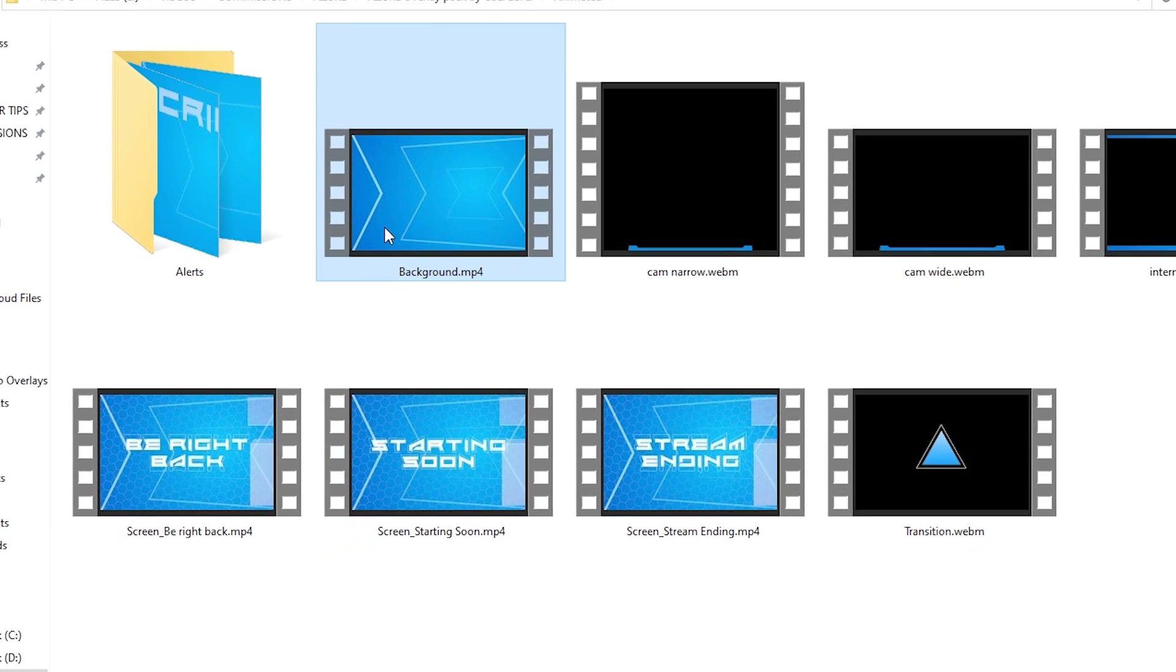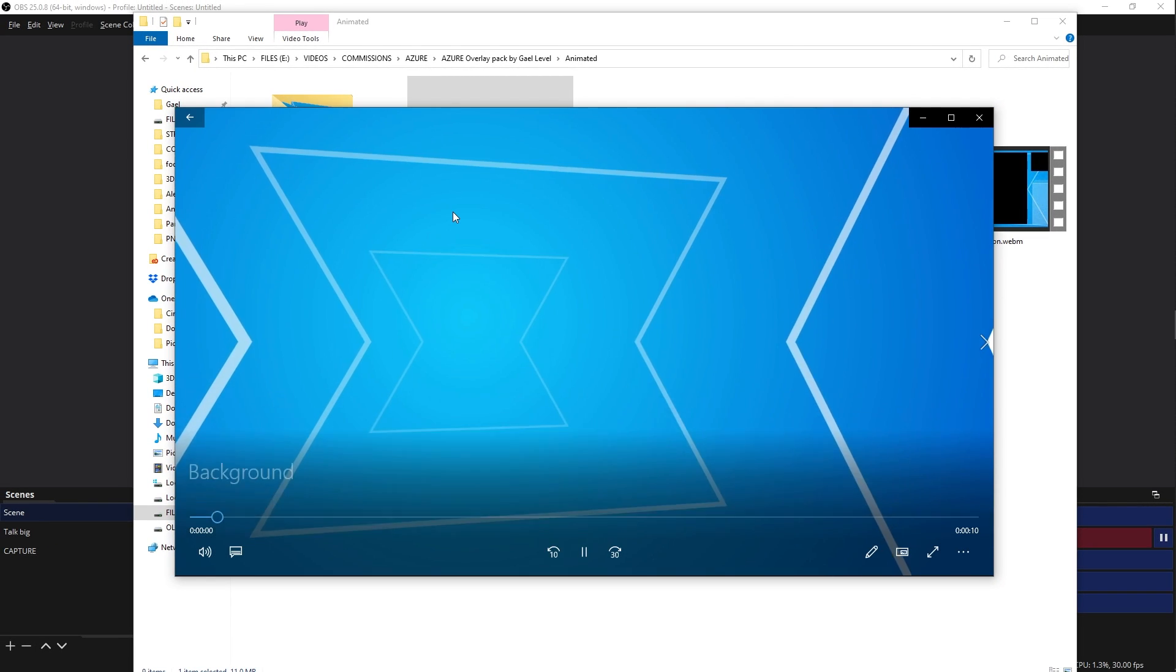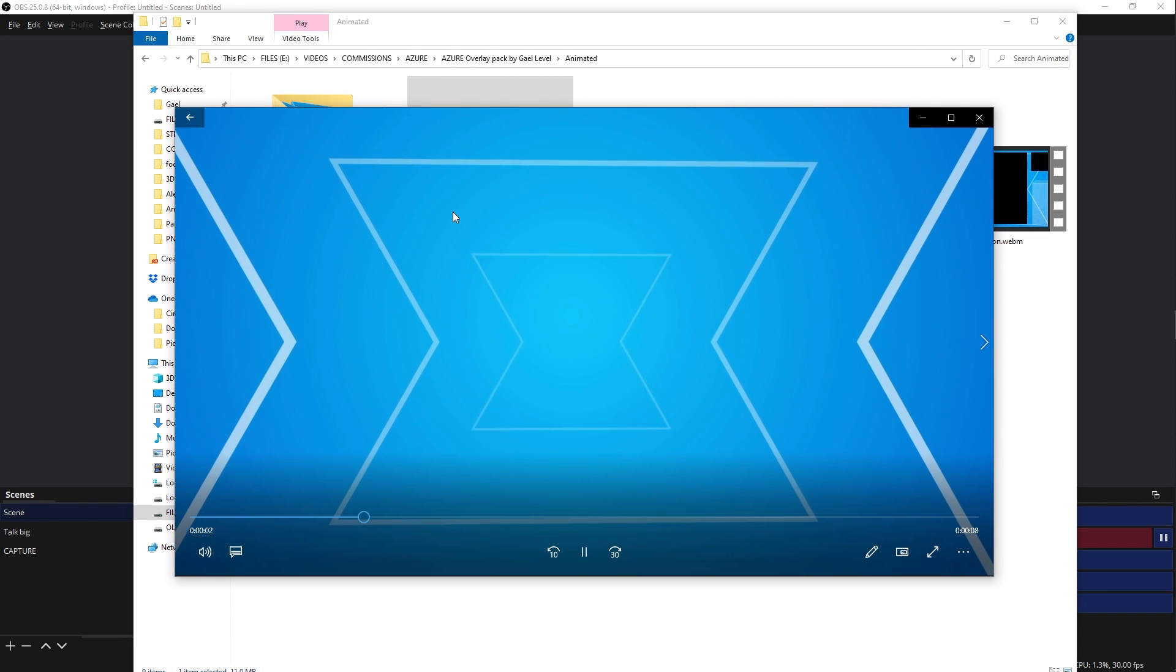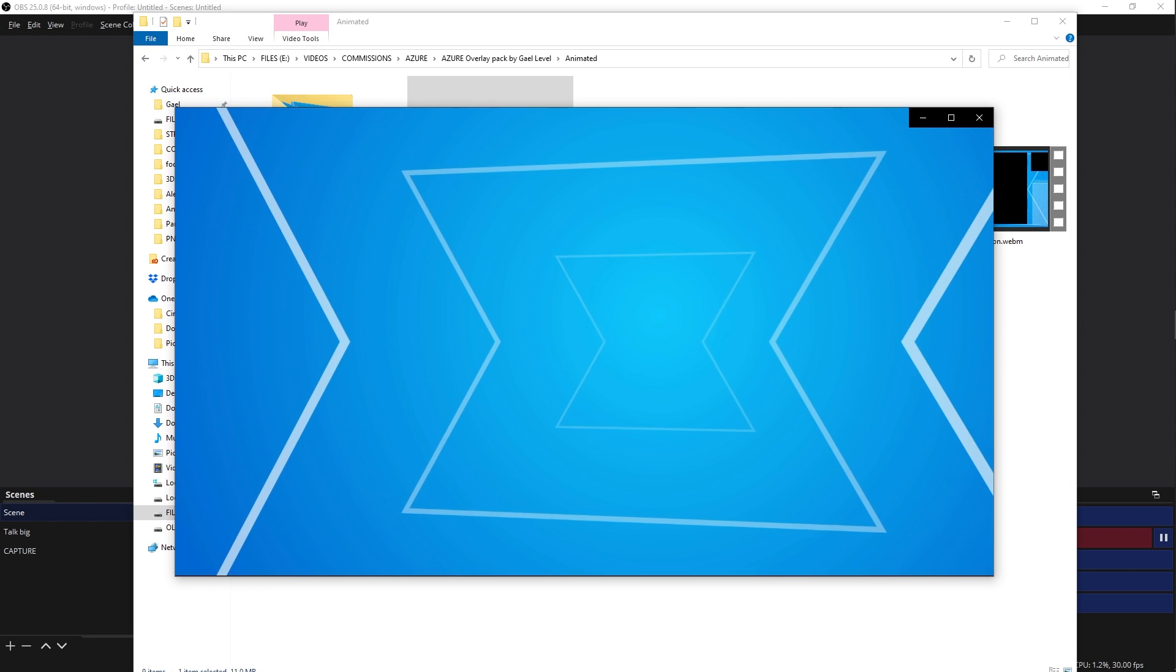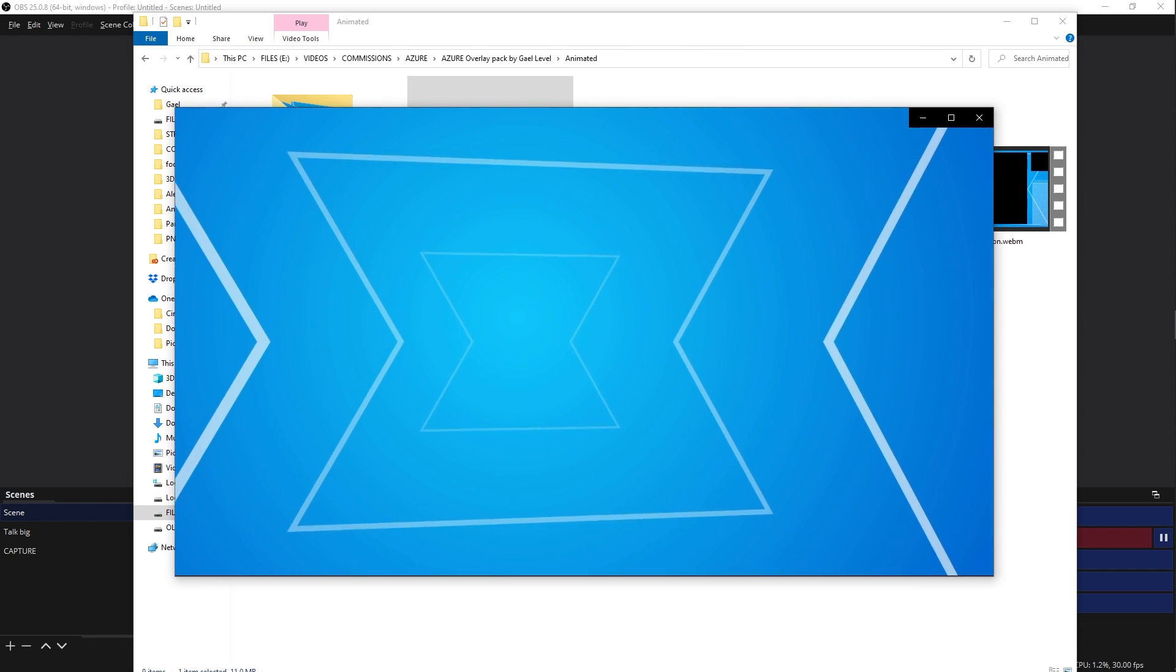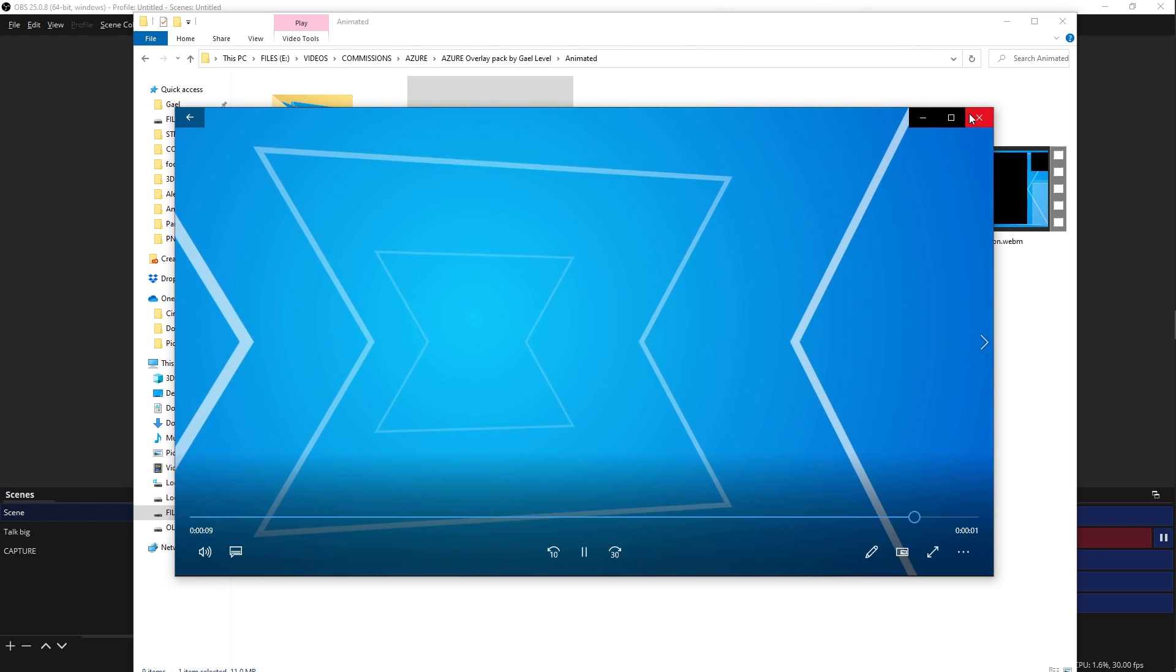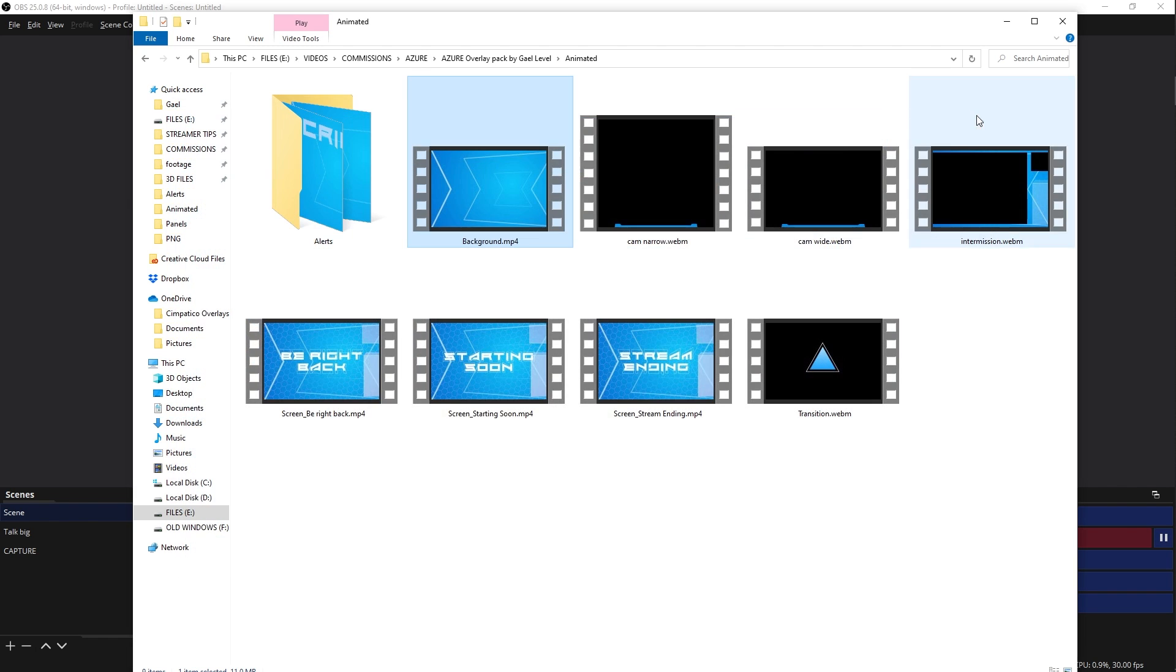So first thing that you have is a background. I get a lot of comments and requests as, hey, what if I want to put this? What if I want to do that? What if I want to, this is how you do it. This is a background. You do whatever you want with it. I don't care. Just don't pretend you created it from scratch and don't sell it to other people.